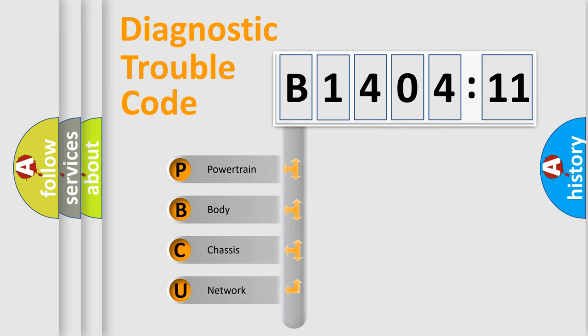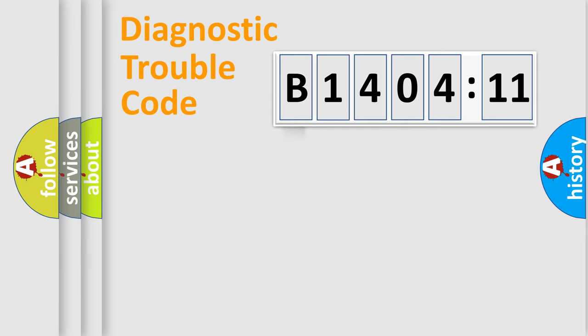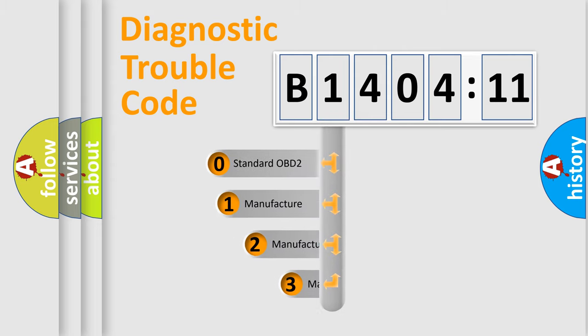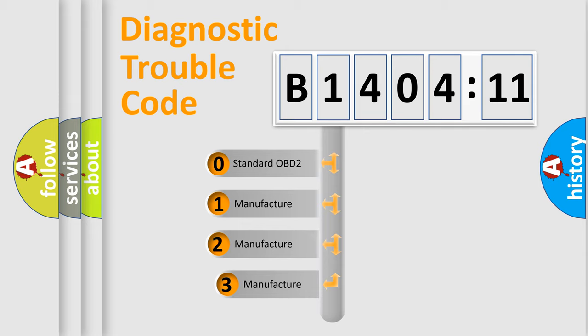We divide the electric system of automobile into four basic units: Powertrain, Body, Chassis, Network. This distribution is defined in the first character code.